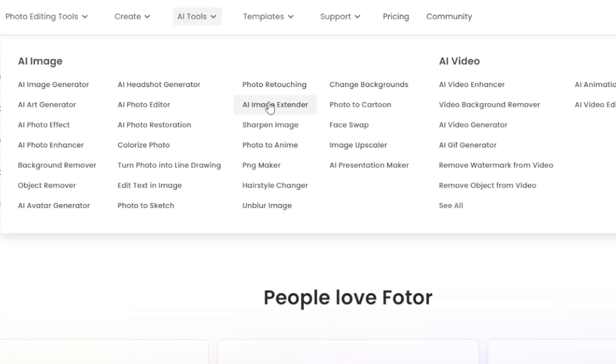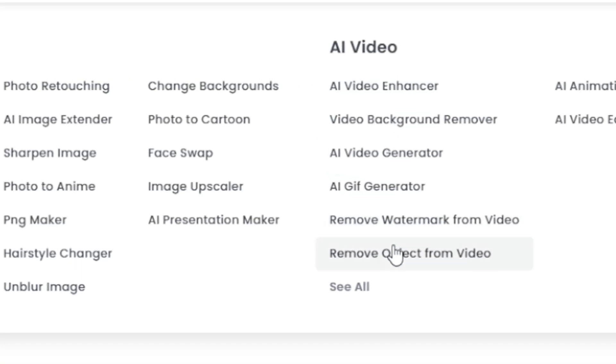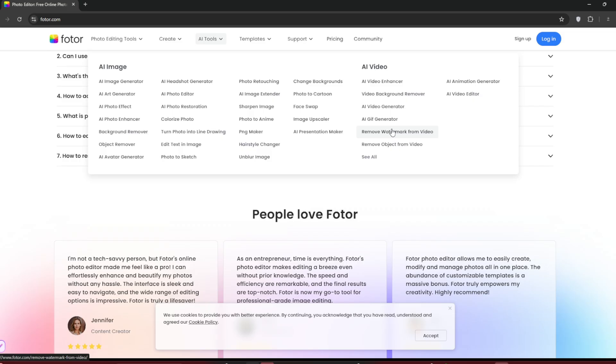Basically, they have a lot, including face swap and an image upscaler, both of which are extremely useful. Then under videos, you can see the tools they offer, such as an AI video enhancer for upscaling, and most importantly, a watermark remover.